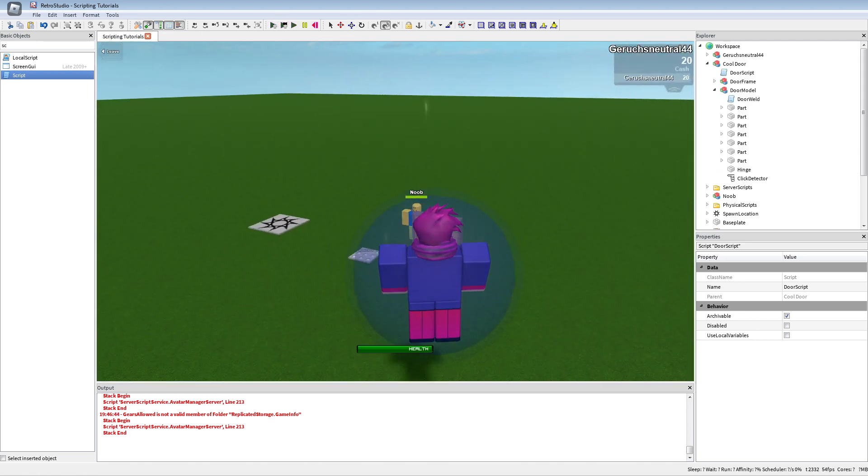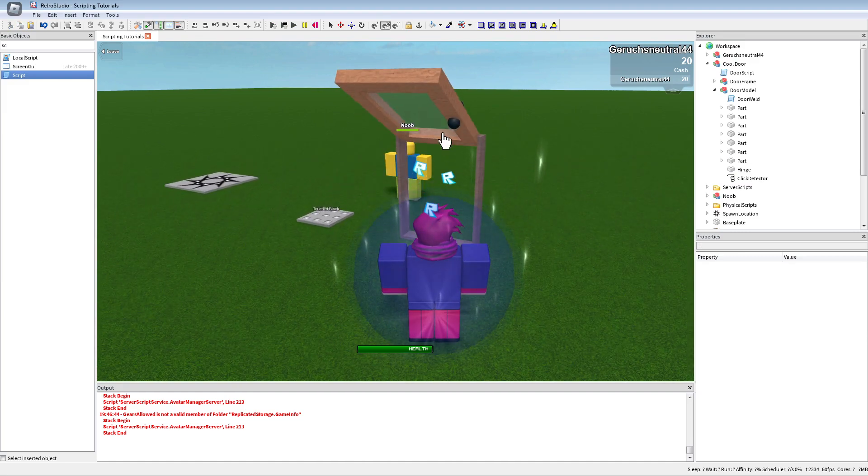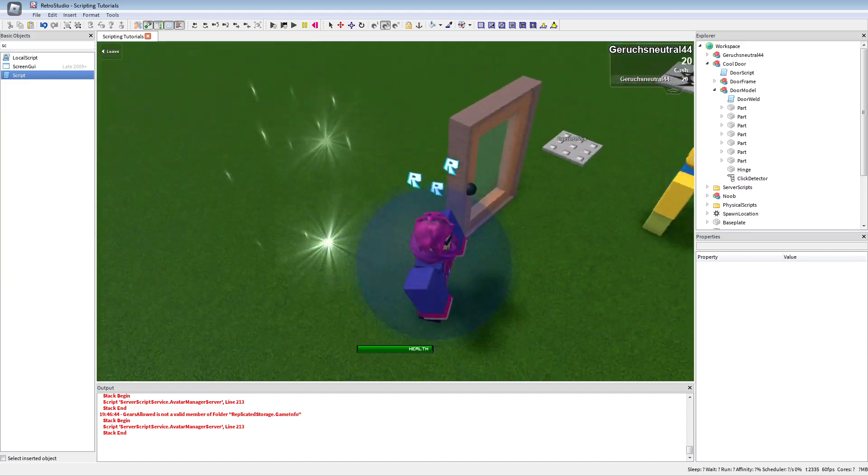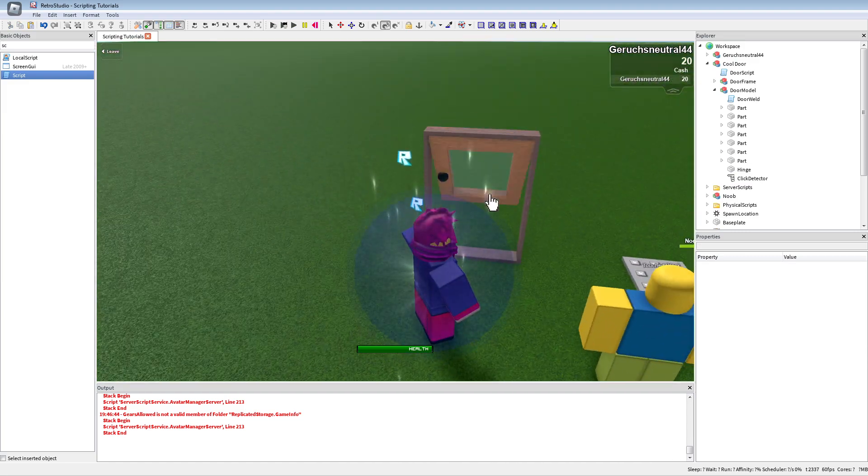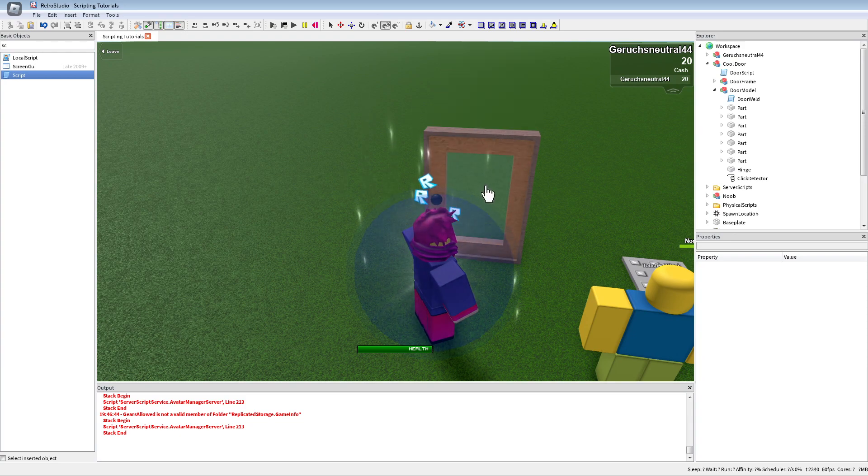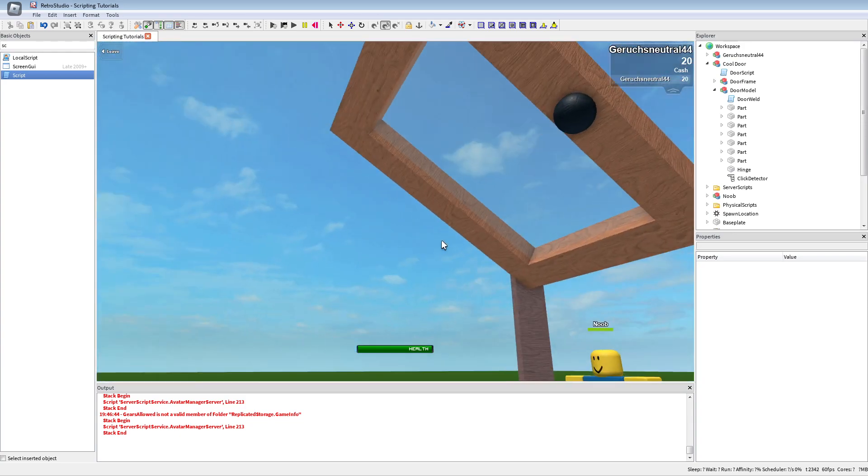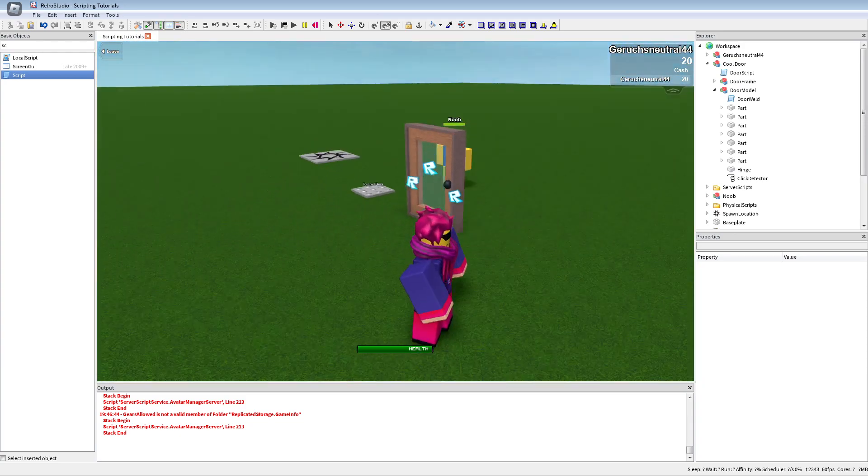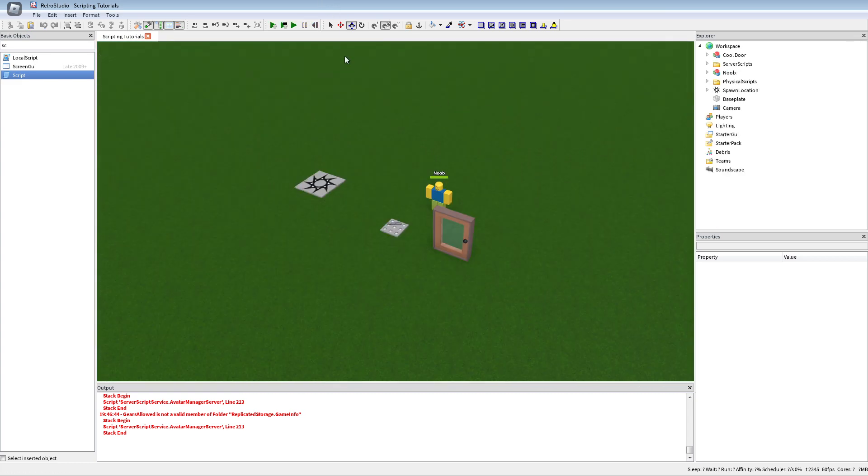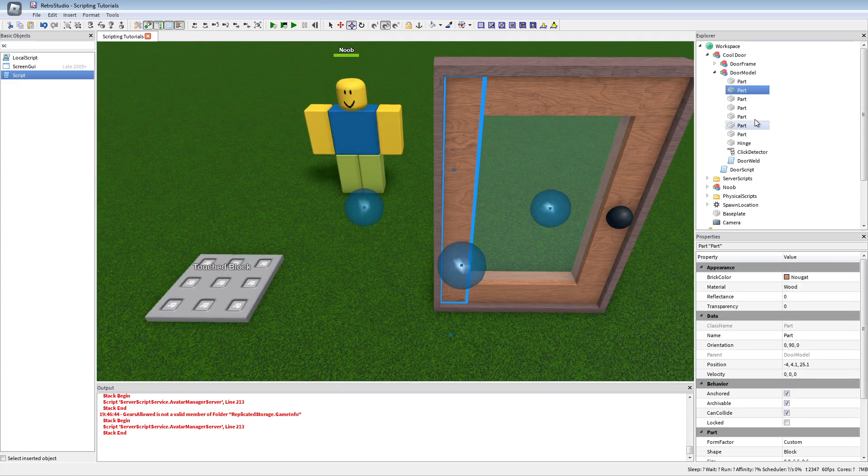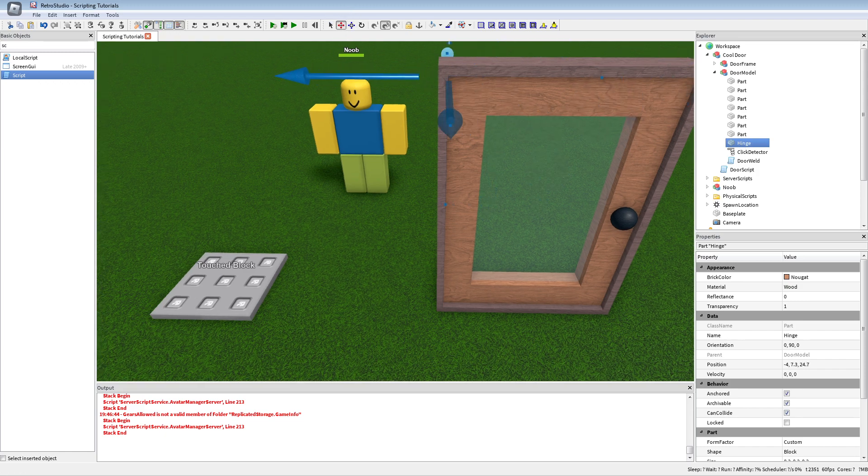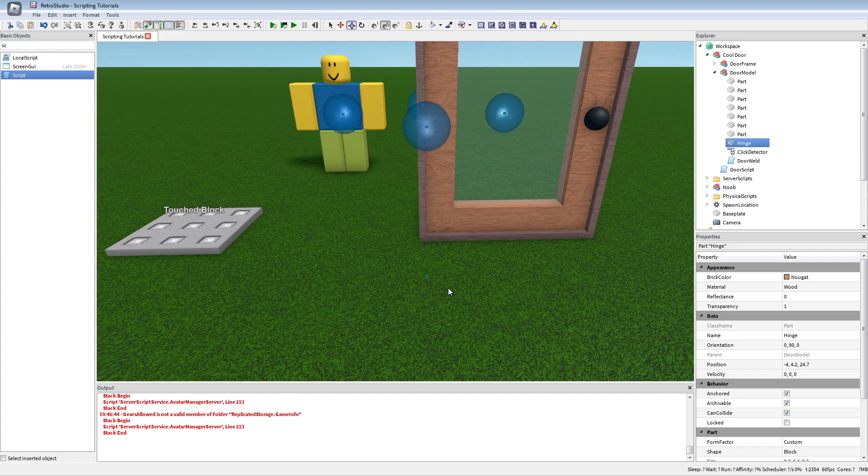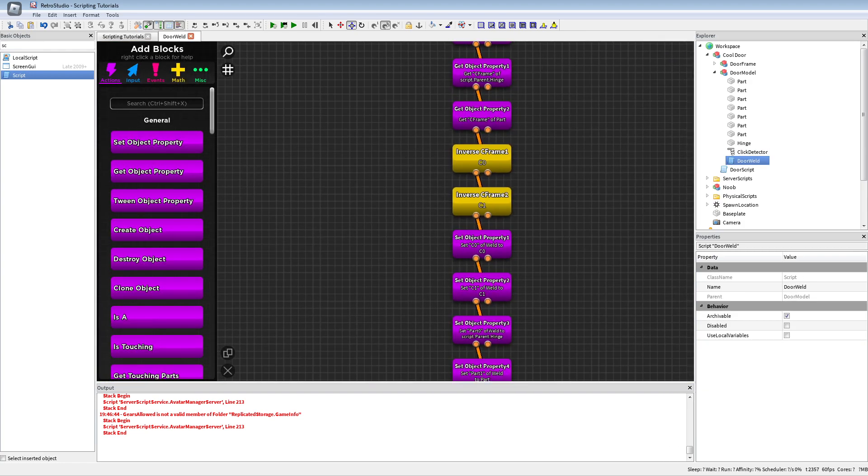With this you could also make something like a hatch if you want. And yeah, this is basically how you can make a cool looking animated door.